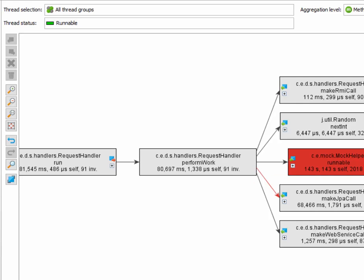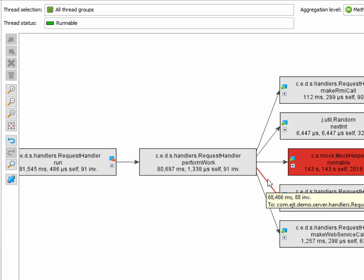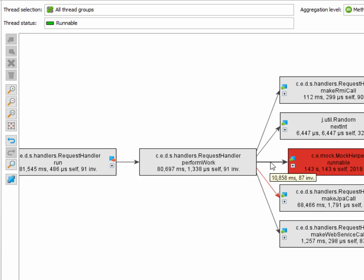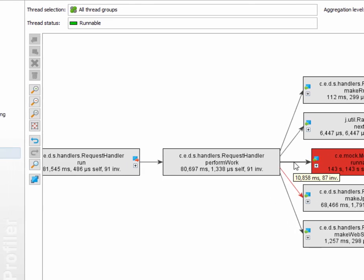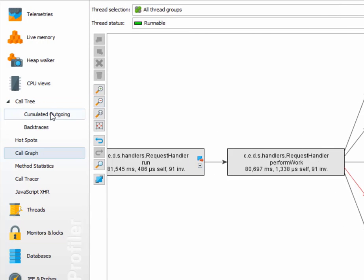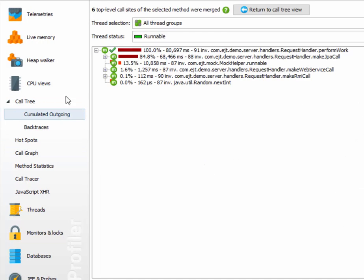To analyze the times of the outgoing calls in the call graph, you have to look at the tool tips on the edges. For example, the call to mock helper runnable takes 10,858 milliseconds, which corresponds to the time that is shown in the accumulated outgoing analysis.